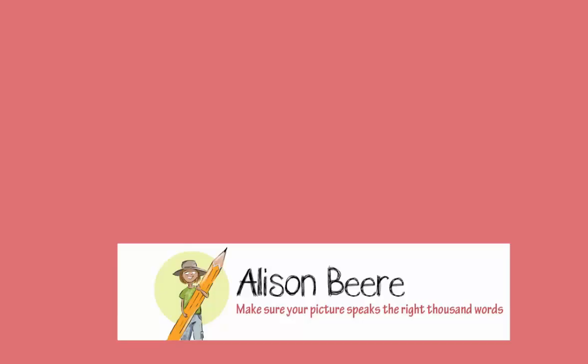Hello and welcome. My name is Alison Beer and this is the beginning of a series where we check out how to start drawing cartoons.